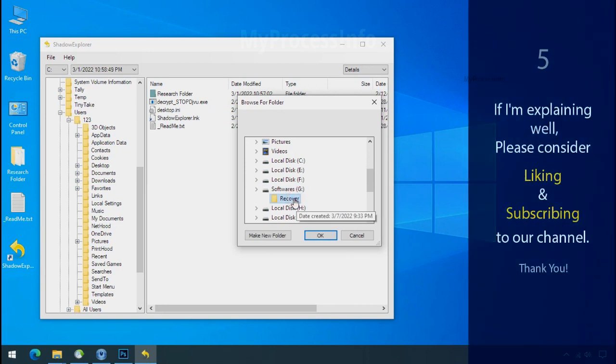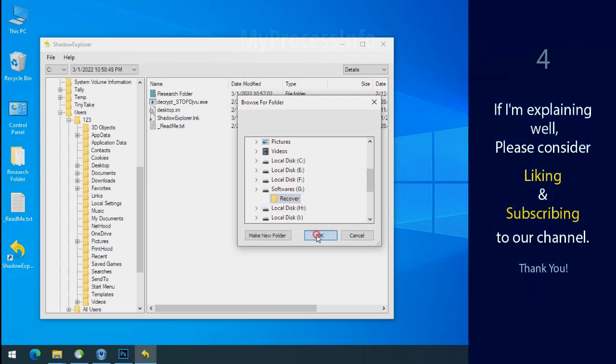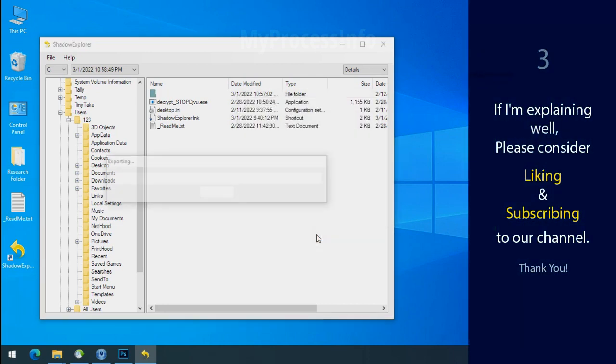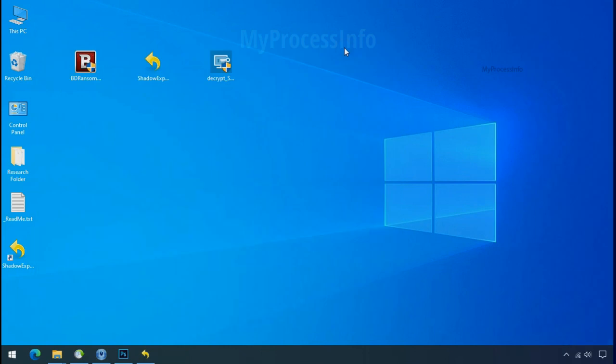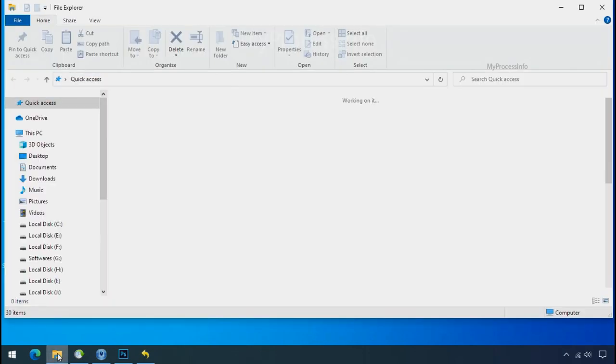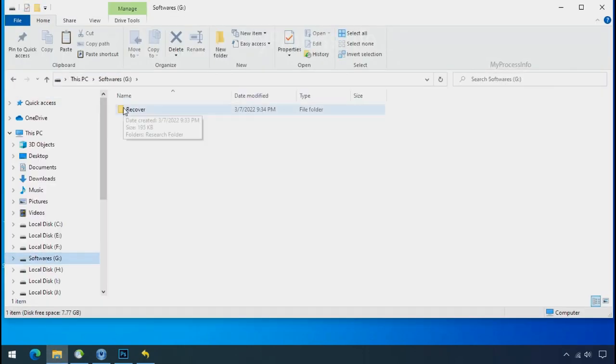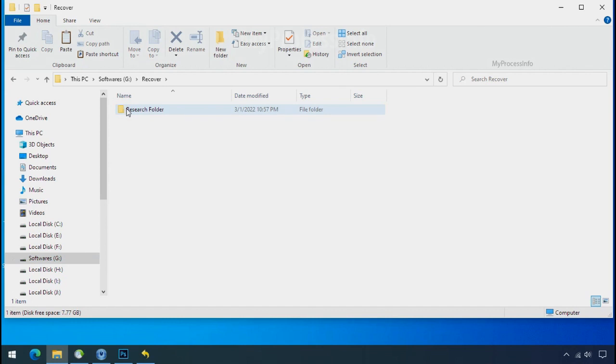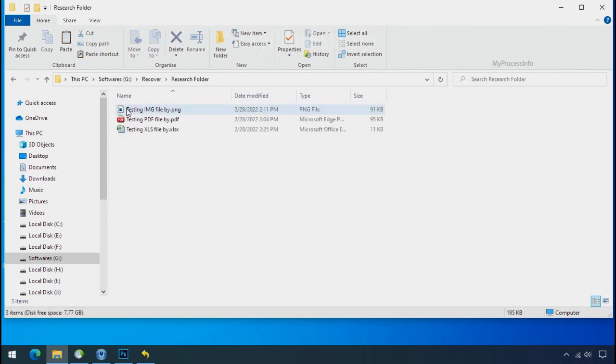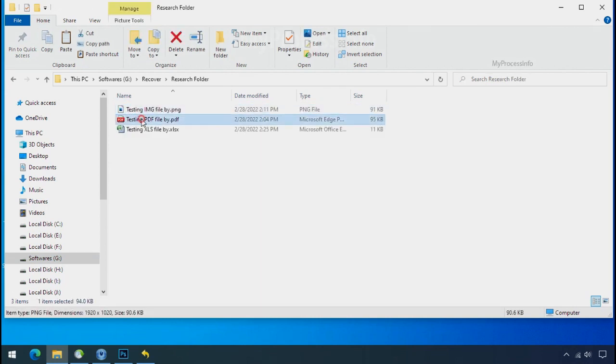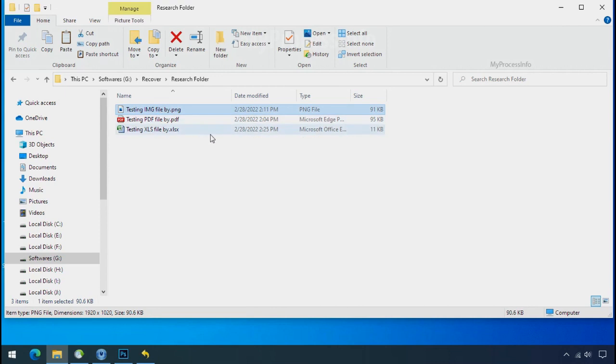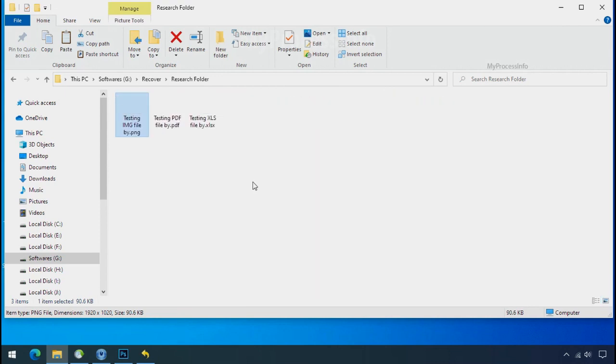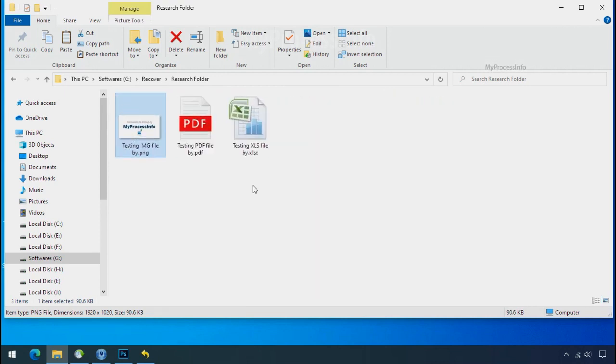If I am explaining well, then please consider liking and subscribing to our channel. Thank you. In our testing folder, files were recovered without any problem. That means ransomware was unable to affect the shadow copy of data. But if your shadow data is also affected by the ransomware, then follow the next option.